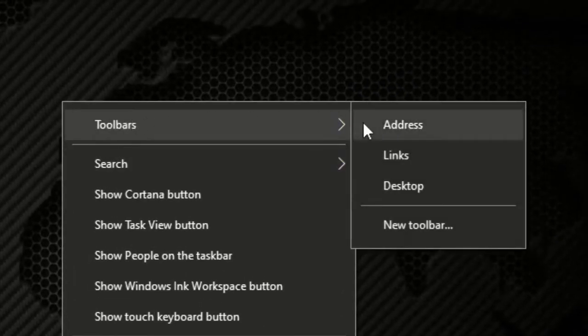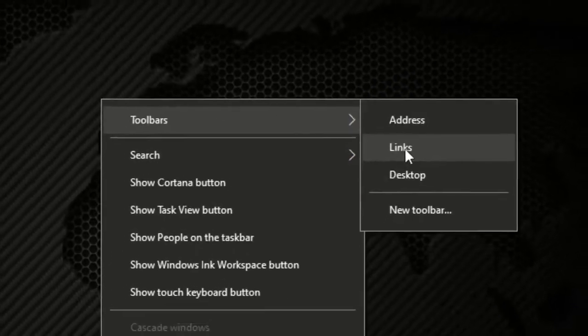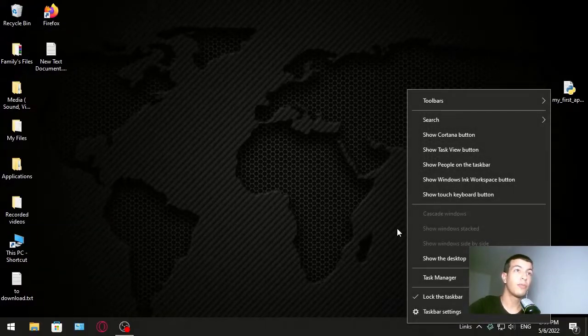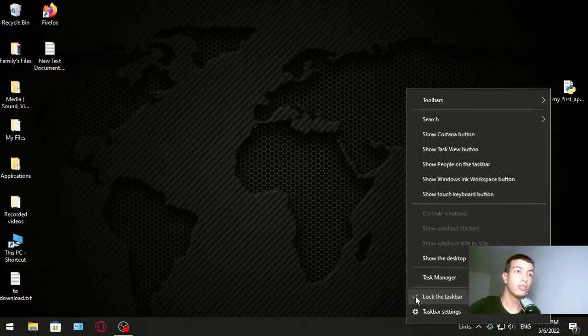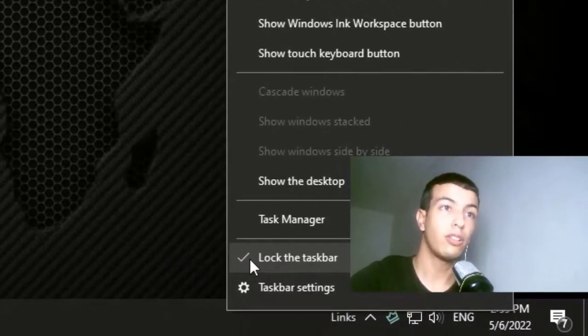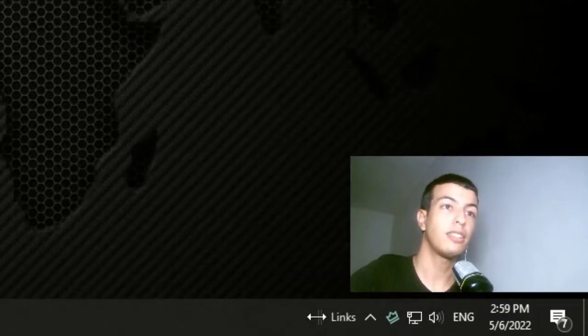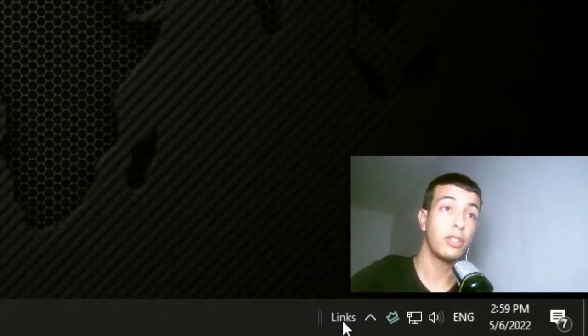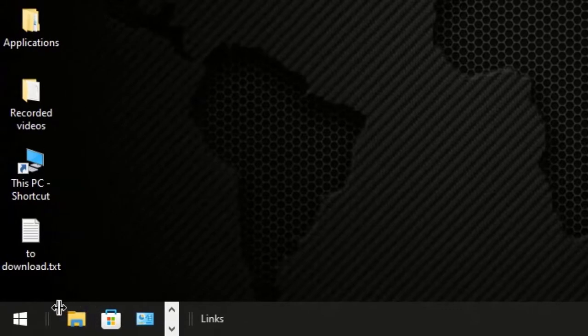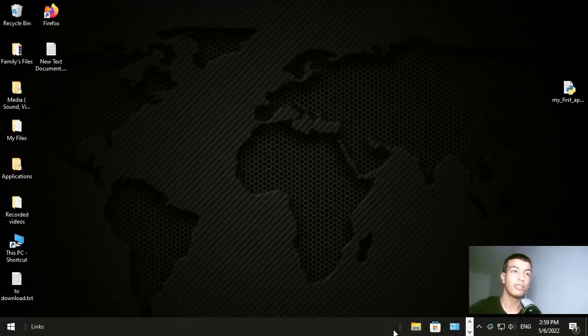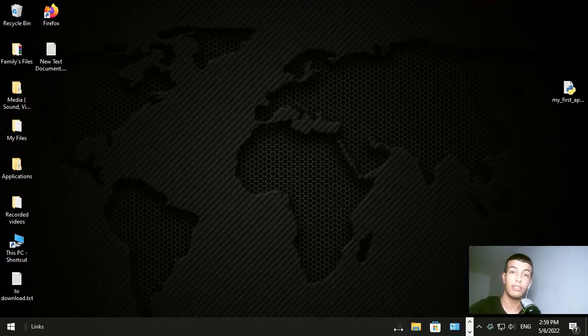Then go to toolbars and click Links, and then click Lock the taskbar. That's it. Then you see this one called Links. You drag this until it reaches here next to the start, and you'll notice it goes to the left side.